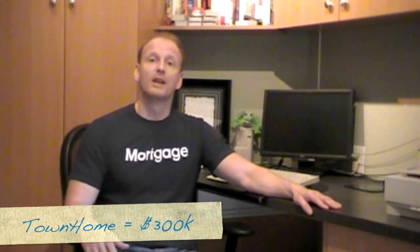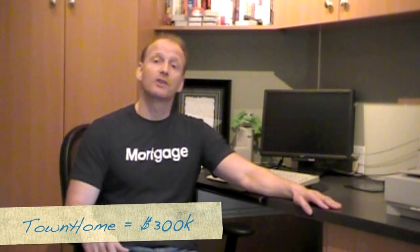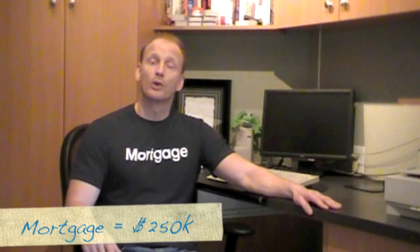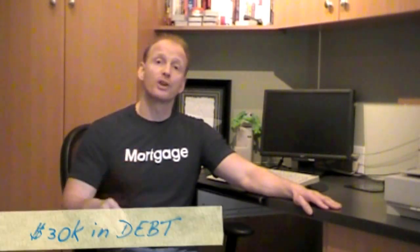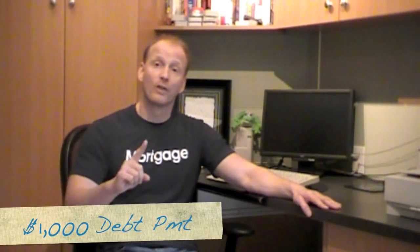Let me explain by telling you about a couple that was just introduced to me that I just helped. They currently own a home. It's worth $300,000. They've got a first mortgage for $250,000 with monthly mortgage payments of $1,450. They're also carrying $30,000 in high interest rate debt with a minimum payment of $1,000 a month.